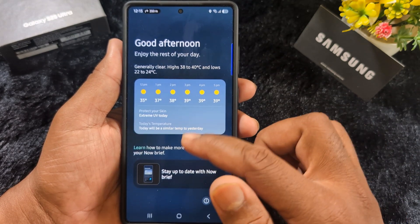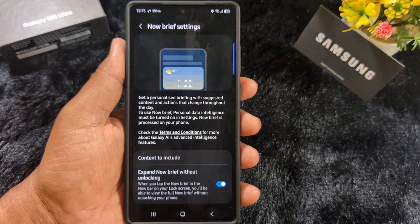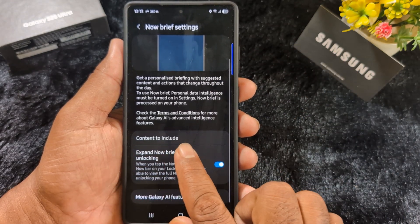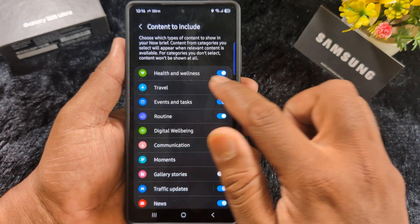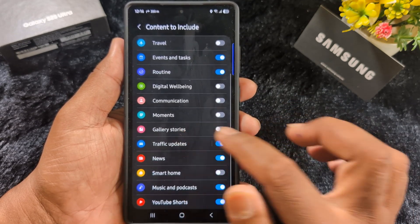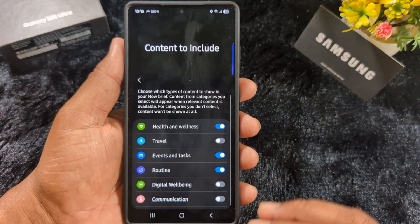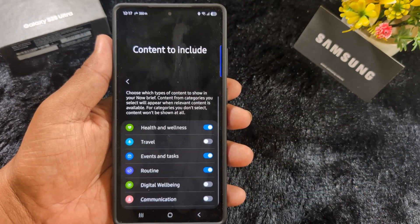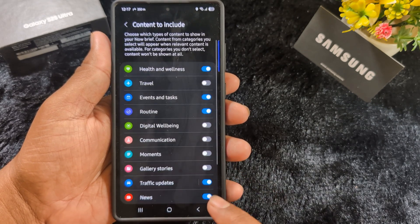Once added, tap the Now Brief widget to see a good morning or good evening message. Tap the settings icon to customize it on your device. You can select the content to include from a list of categories: health and wellness, travel, events and tasks, routine, digital well-being, communication, memory, gallery stories, traffic updates, news, smart home, music, podcasts, and YouTube Shorts. You can enable these options to show content on your home screen quickly.